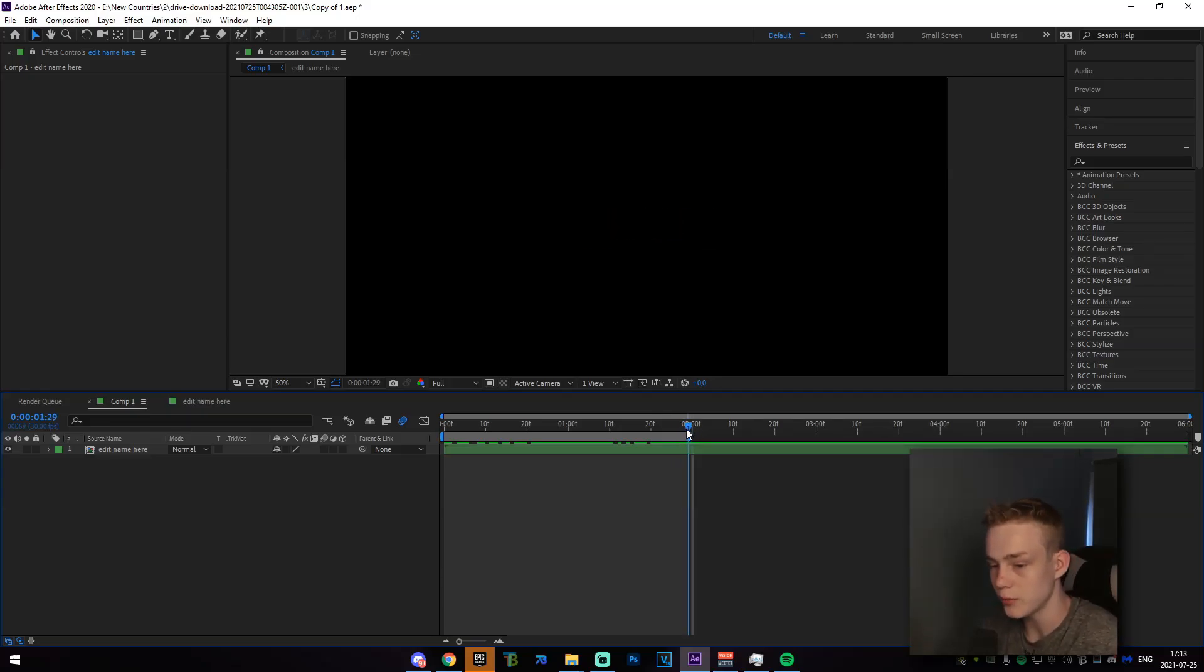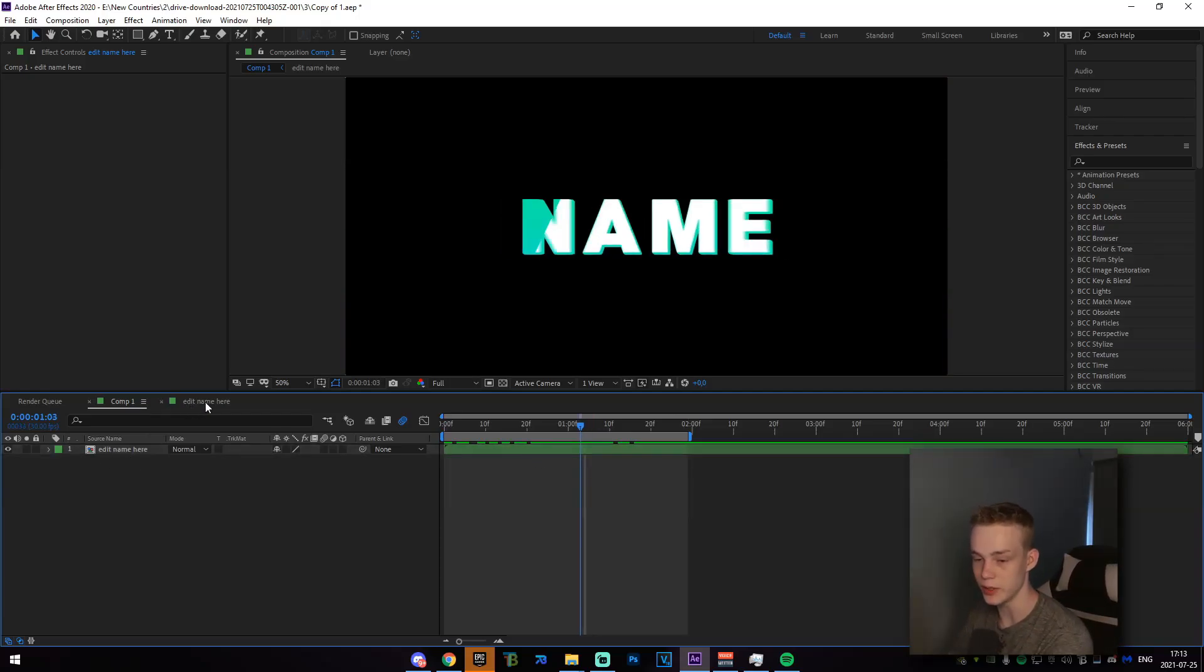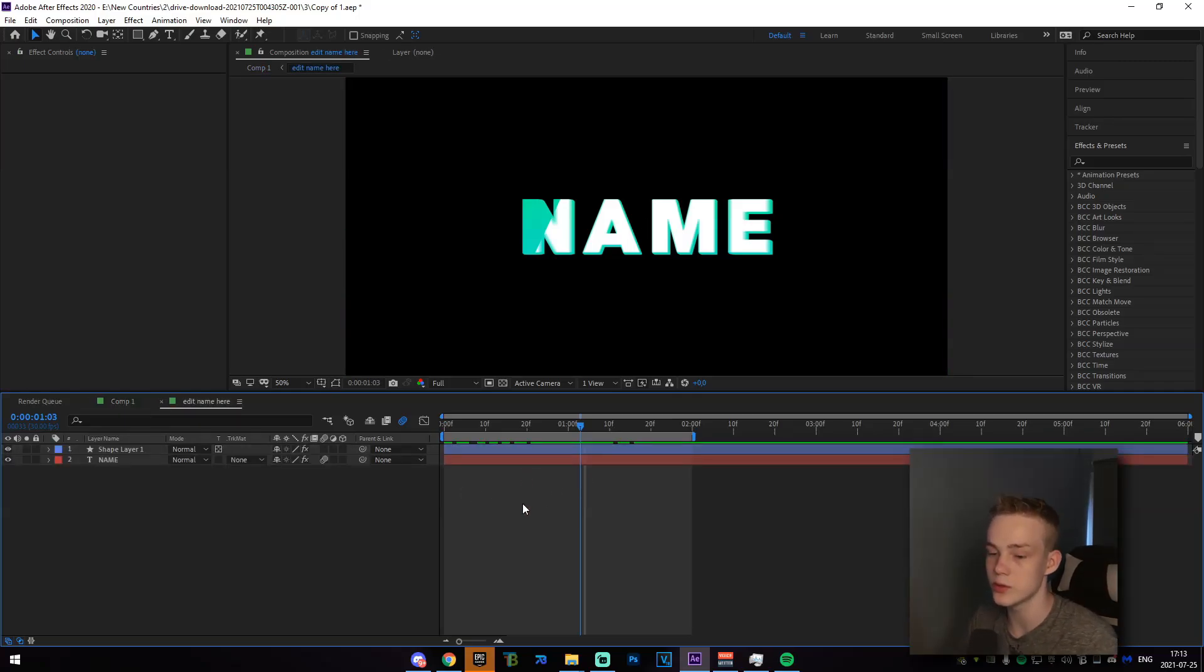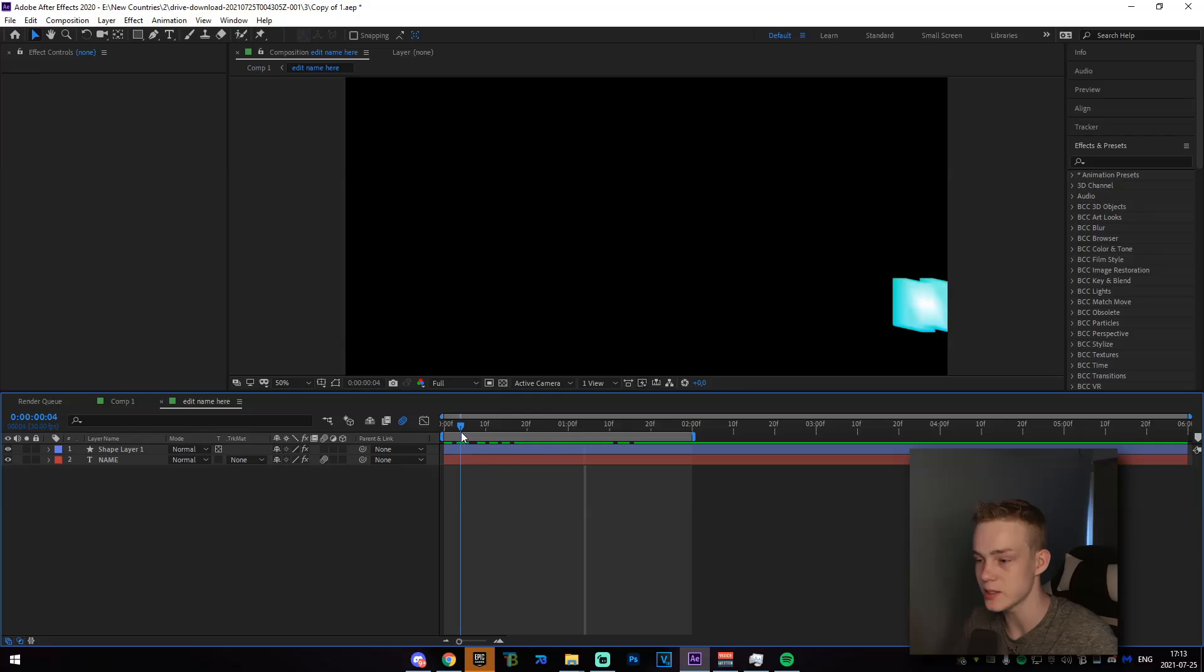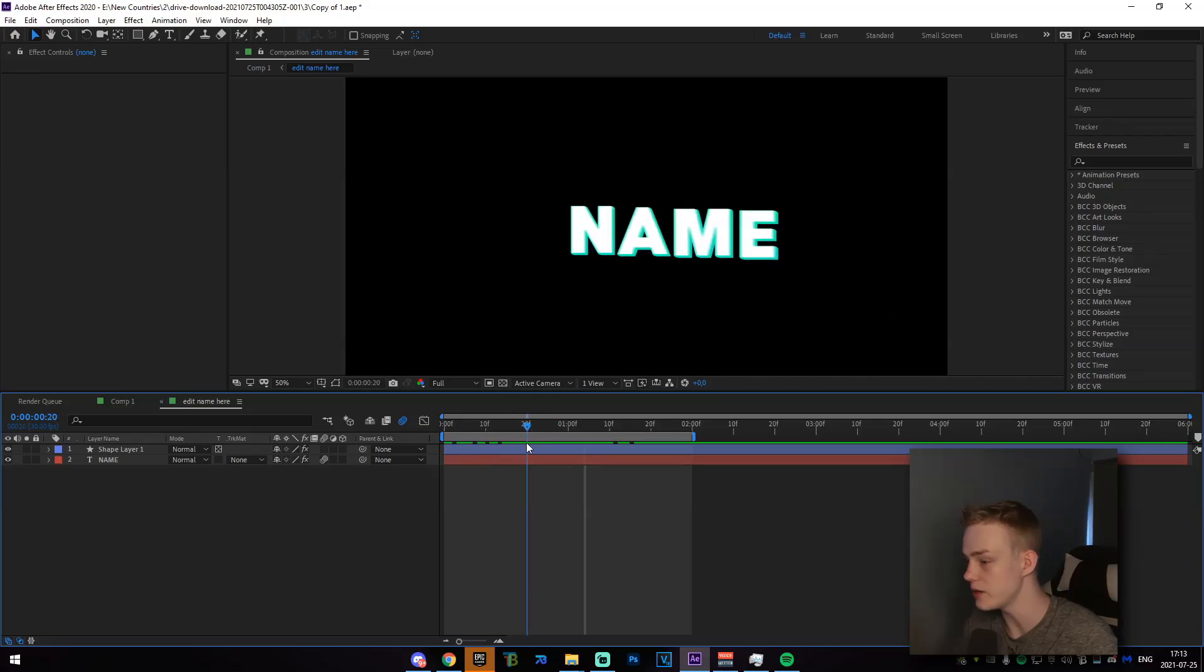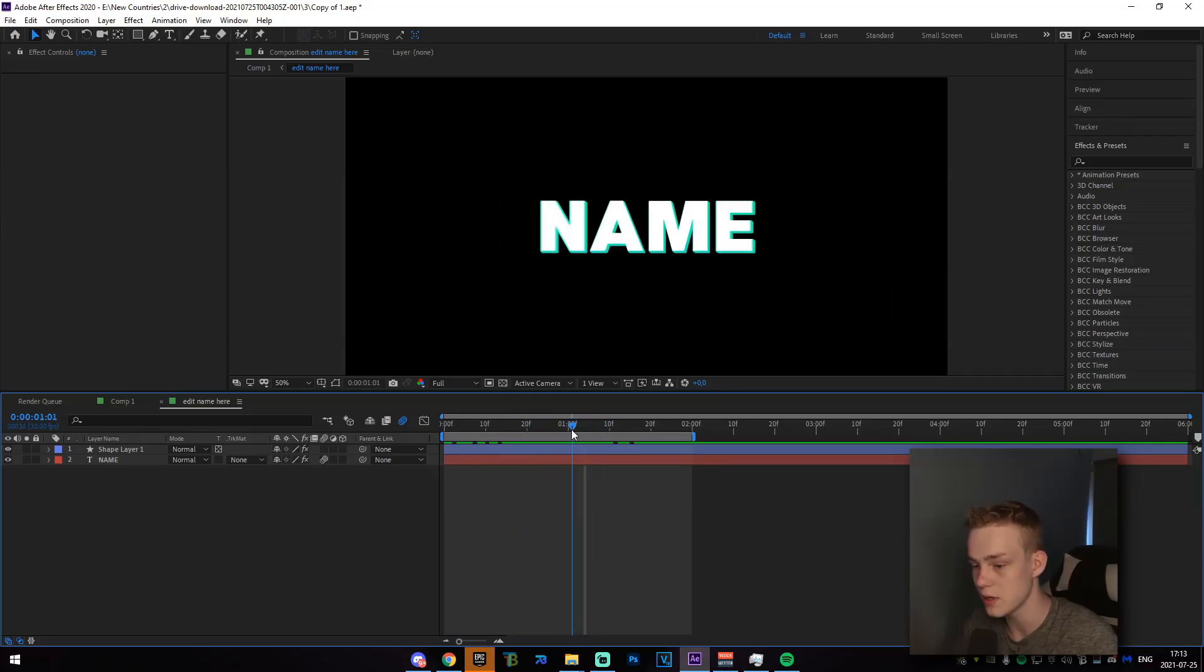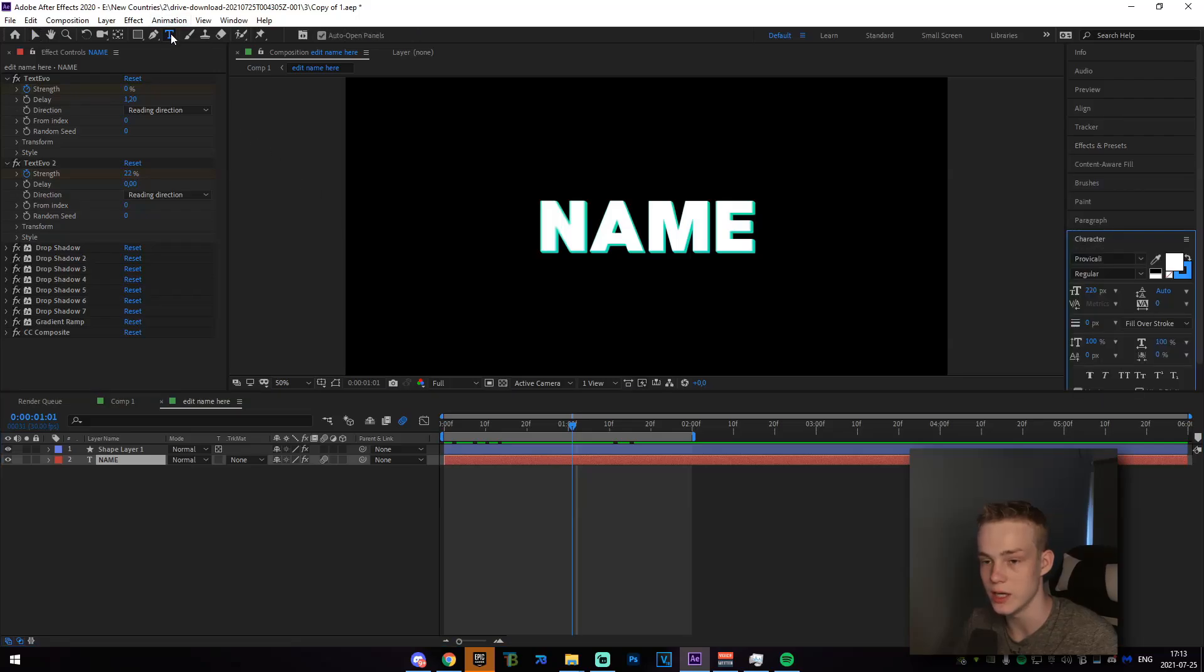So what you're going to want to go ahead and do is just click through on where it says edit name here. It could be up here and it could be one of these compositions down here. Just go ahead and double click on one of those. And there should be a text layer called name or change to this or something like that. And what you're going to go ahead and do is just click on that, go up on the text edit thing.